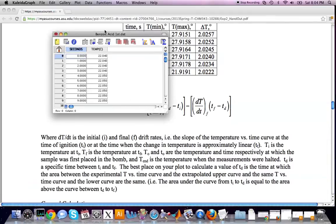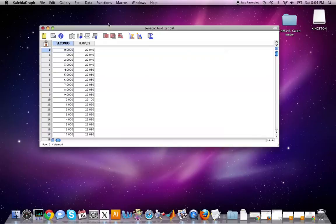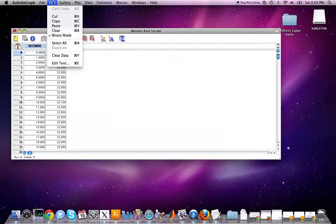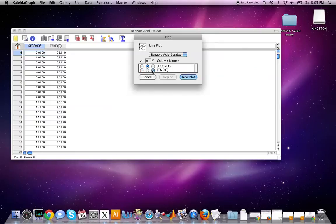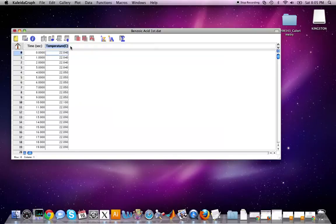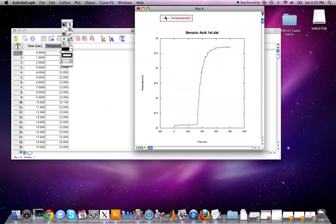You should have a data spreadsheet. Close the extra data window and widen the spreadsheet since we'll add more columns. The first thing to do is plot the data. Go to Gallery > Linear > Line to make a line plot. Rename the columns — time in seconds on the x-axis and temperature on the y-axis. Create the plot. You can format axes for your reports, such as making the x-axis start at zero.